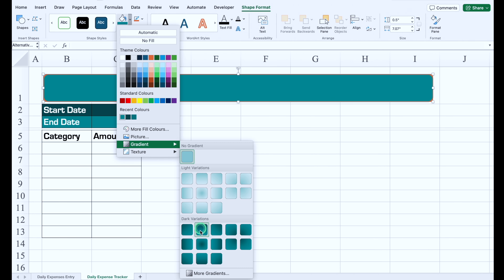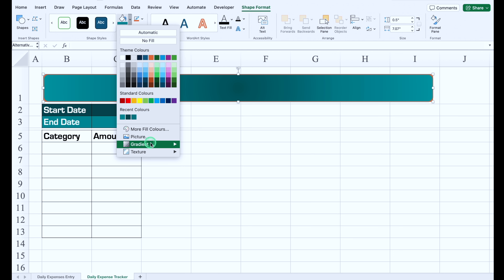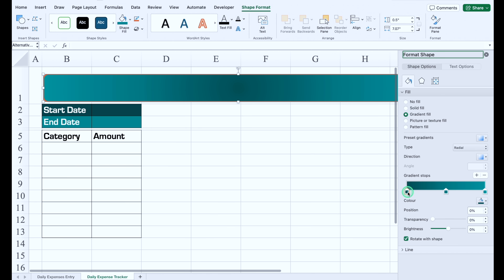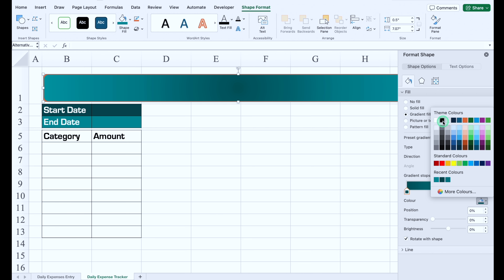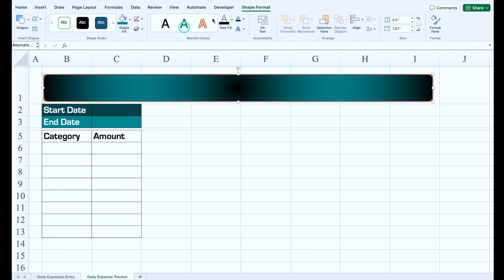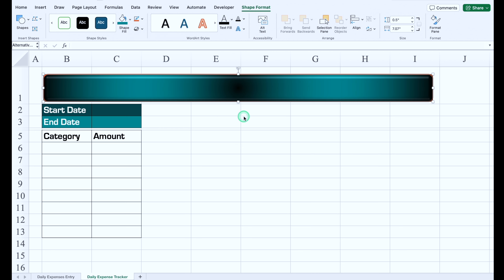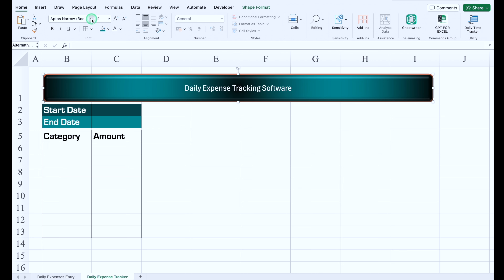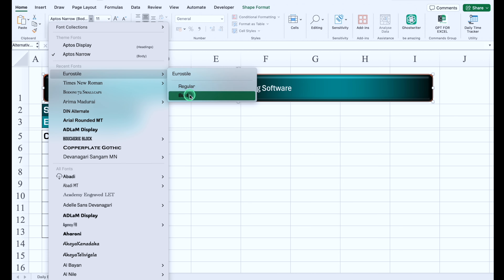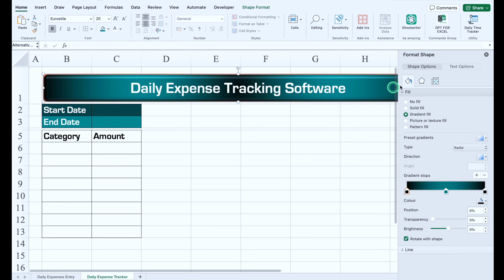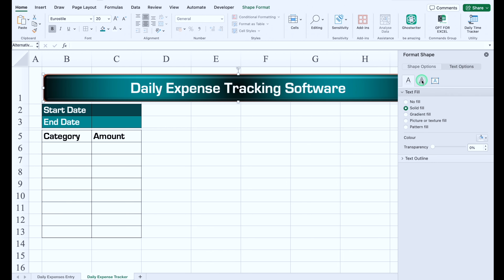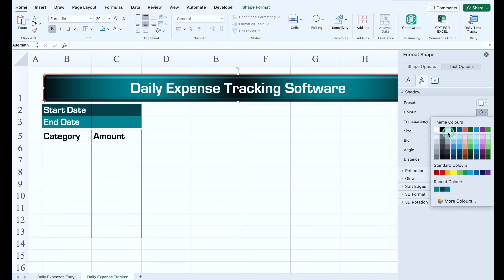We go to Insert > Shapes and select a desired shape, place it at the top, and go to Shape Format to change the outline color and shape fill color. We apply a gradient with black color at both ends via More Gradients, then add a bevel effect. We type 'Daily Expense Tracking Software' as the title, center it, make it bold, and add a black text shadow.